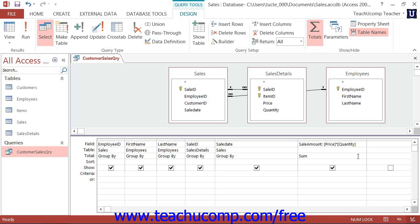To create a parameter query, construct your query as usual in design view. Then click into the QBE grid underneath the field for which you want to set up a criteria parameter. To enter the parameter, type an open bracket, followed by what you want the parameter prompt to display, and end with a closed bracket. So, for example, under a date field, you might type: open bracket, "Please type the date here", close bracket.